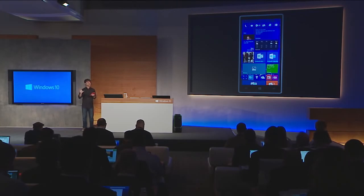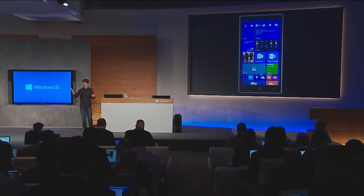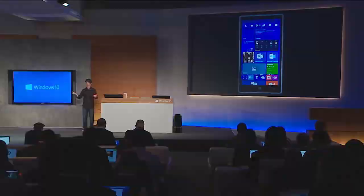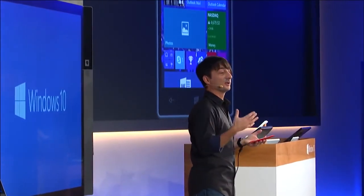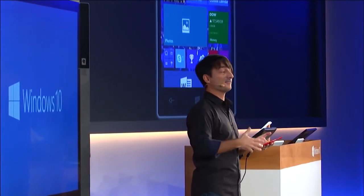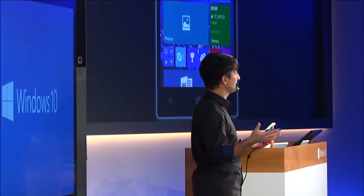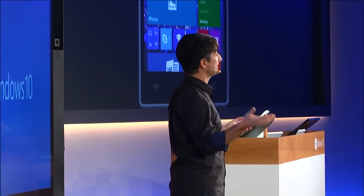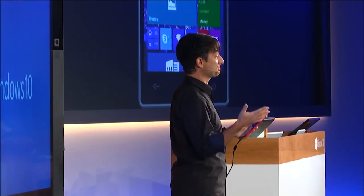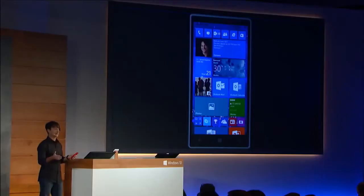We think this version of Office, tailored for Windows 10 on touch devices, will give people a very complete, easy-to-use, consistent cross-device productivity experience.